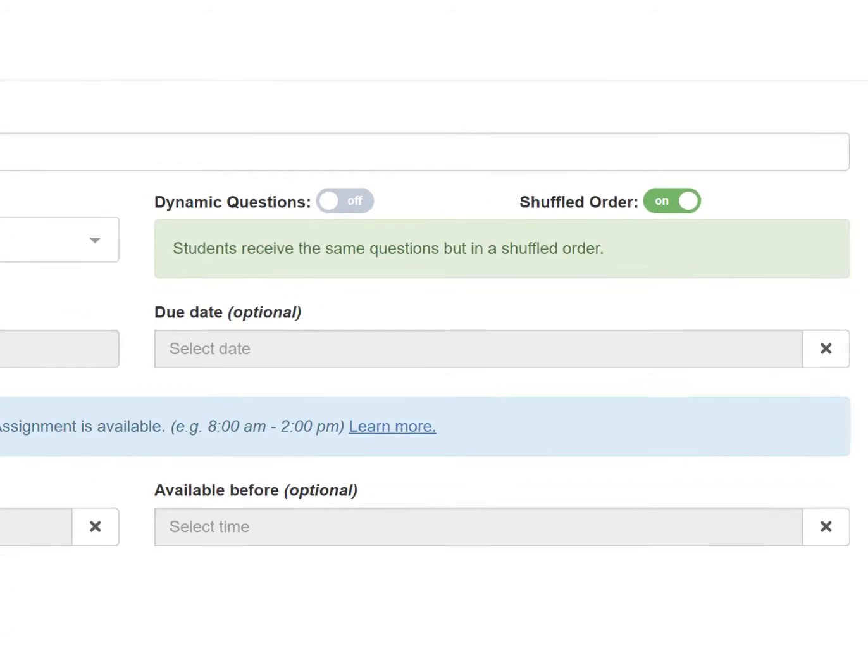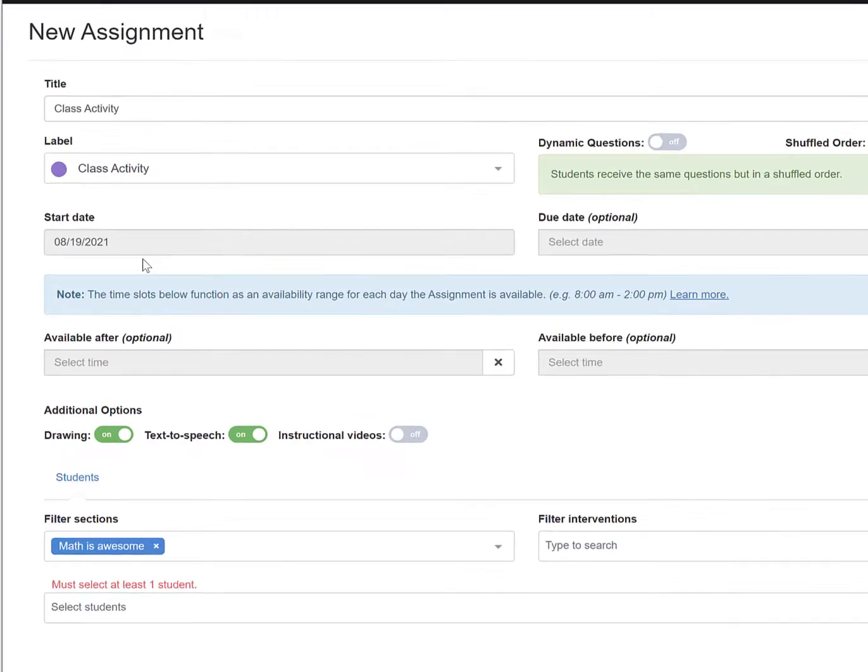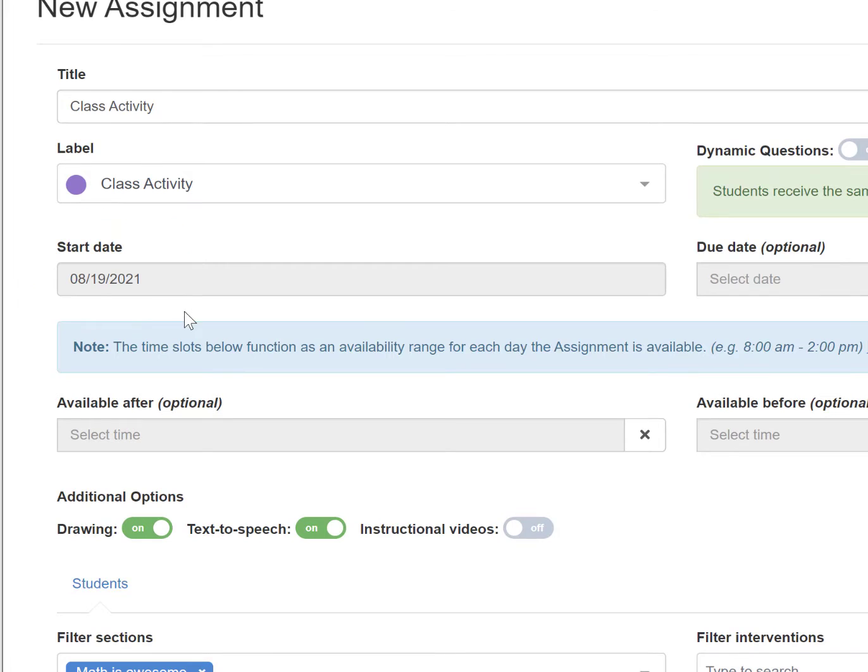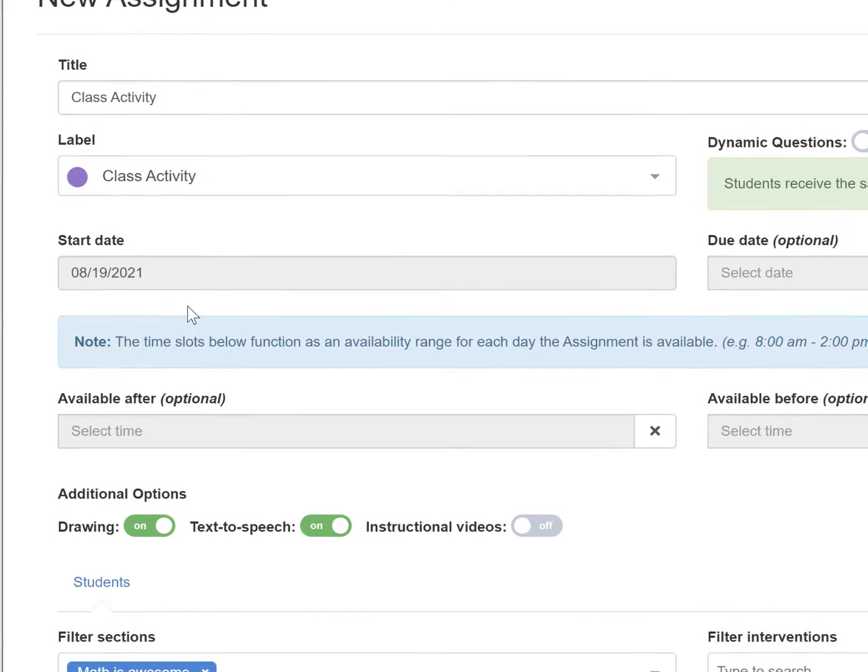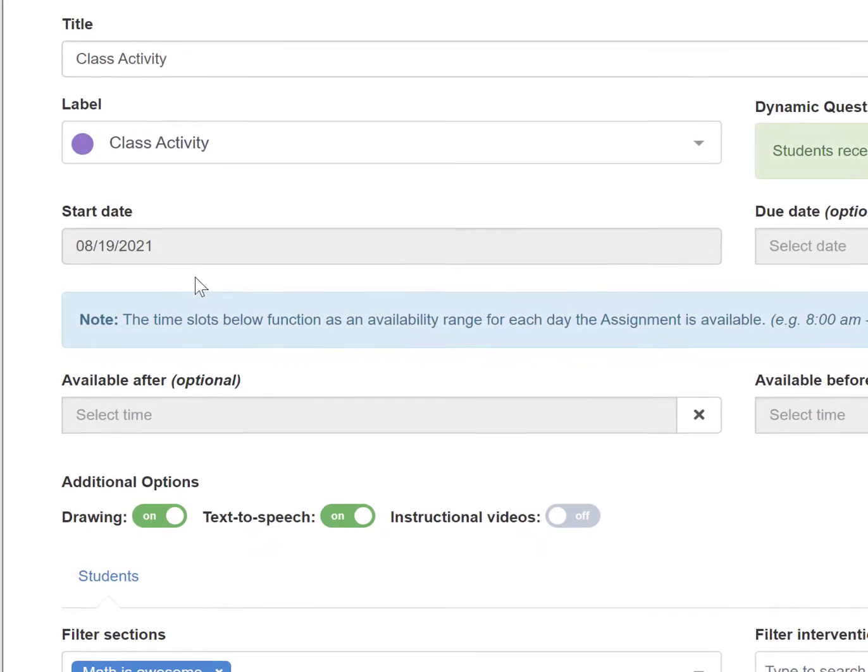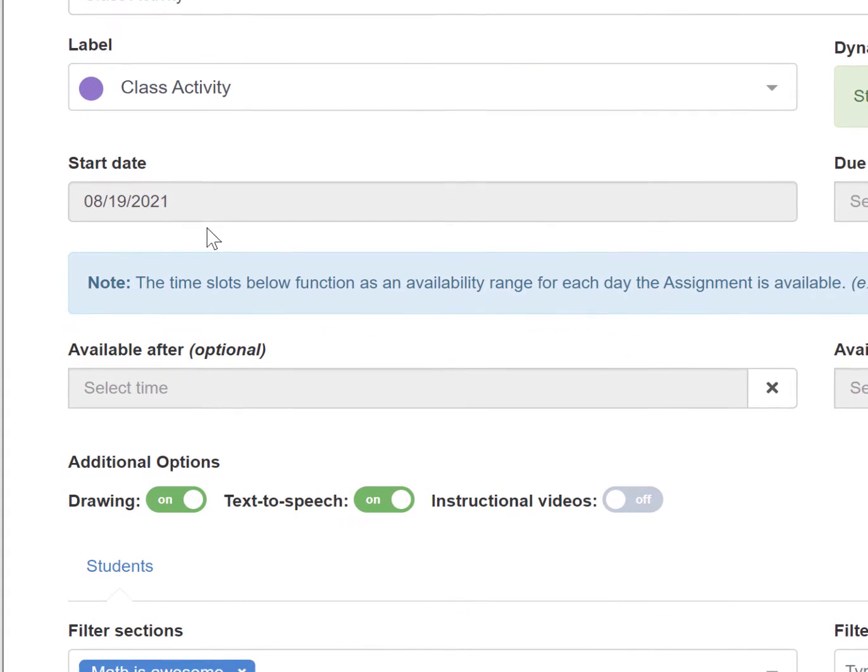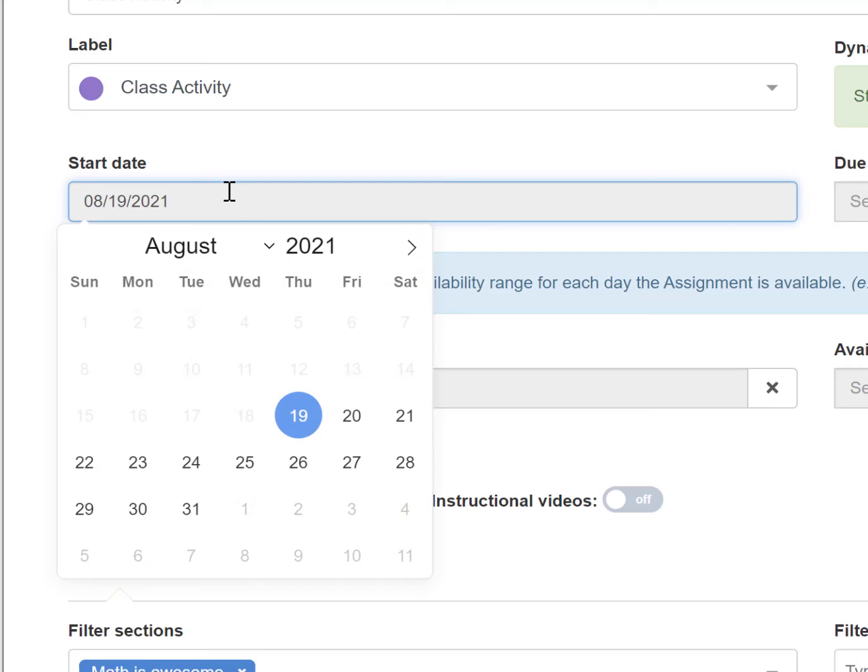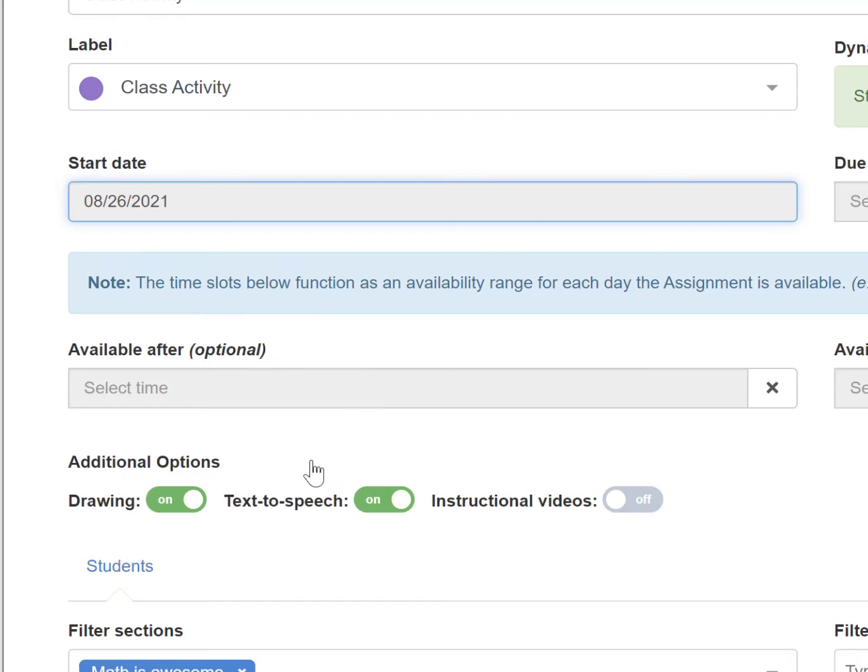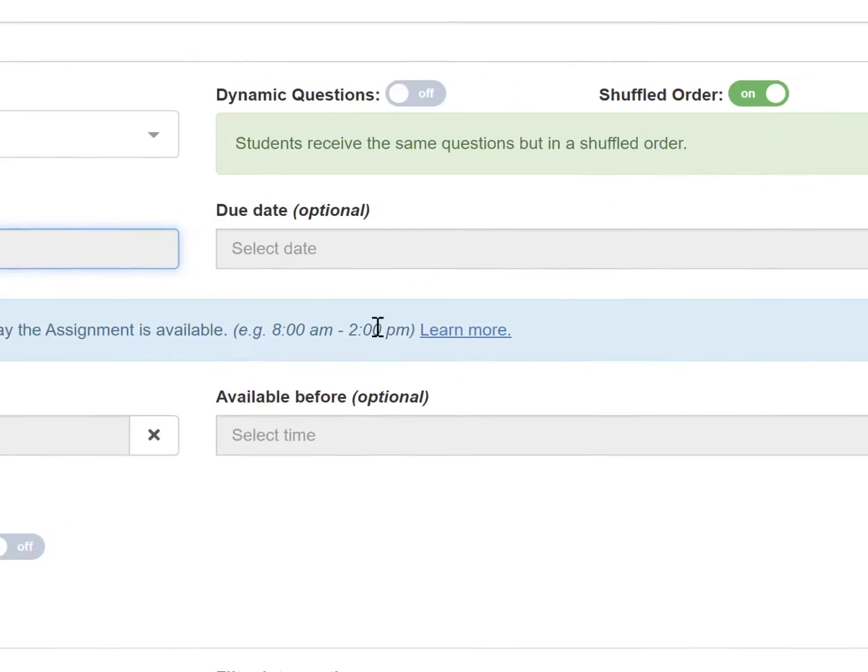You can also set a start date for your assignment. This will be the date that the assignment shows up in your students' assignment list. Take note that if you are creating multiple assignments at once, you can stagger the start dates depending on what day you want the assignment to populate in the students' assignment list.